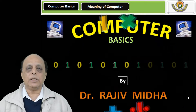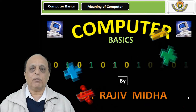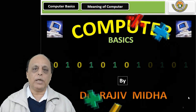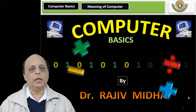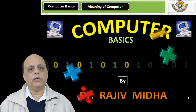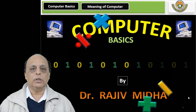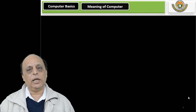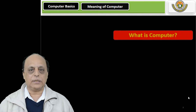In this particular session we will be talking about the meaning of computer, and in the coming sessions we will talk about certain other things relating to computers.